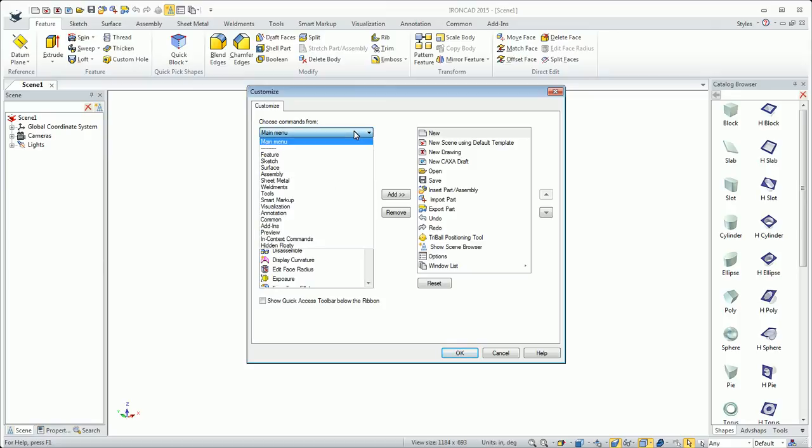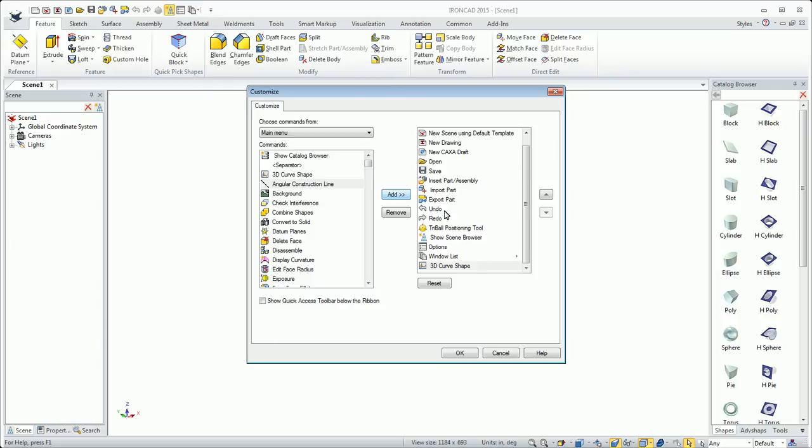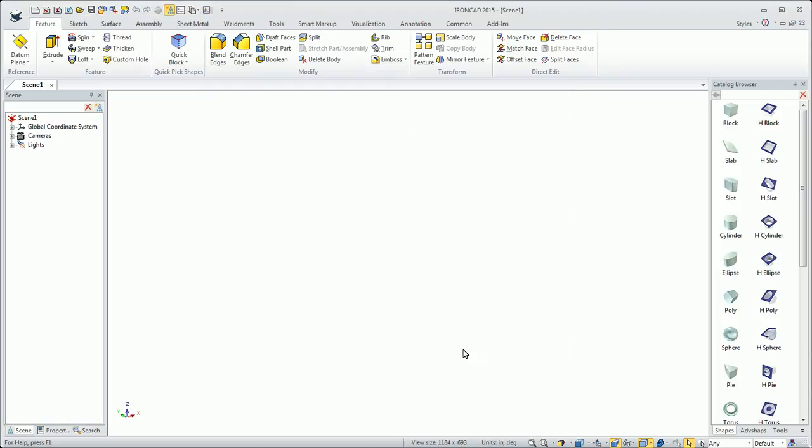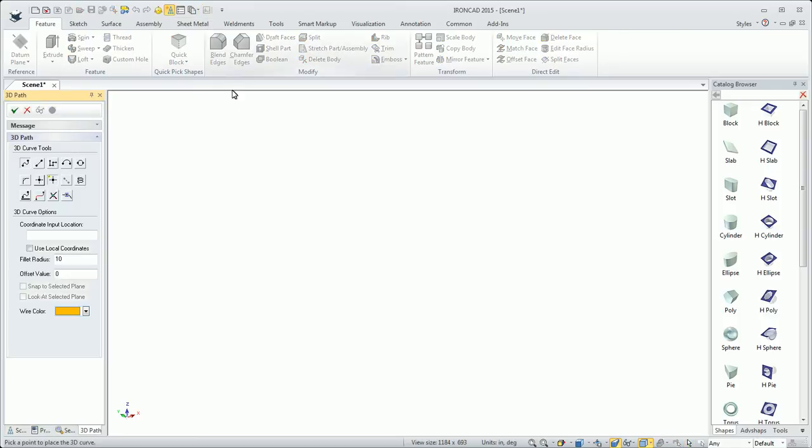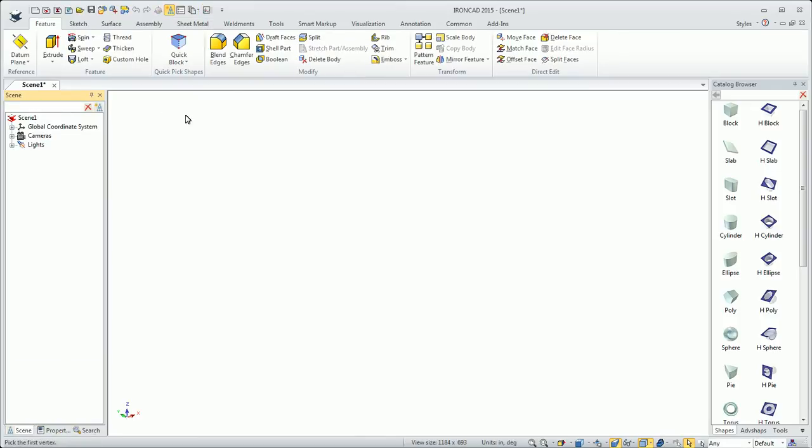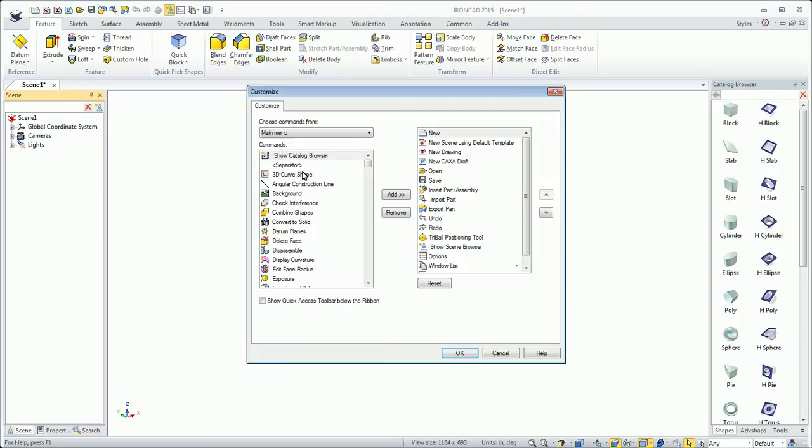There are different categories of things in the main menu. For example, if I want 3D curves and I'm going to use a lot of 3D curves, I might want to add that to my list. Just hit OK and I can always access the 3D curve tool with a quick pick. That's very convenient, a good way to customize your user interface.